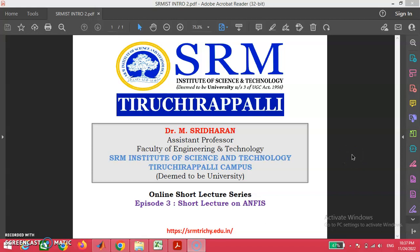Welcome to the video guys. In this lecture, we are going to have episode 3 of our online short lecture series. The title of today's discussion is Adaptive Neuro-Fuzzy Inference System, which we can simply call ANFIS.